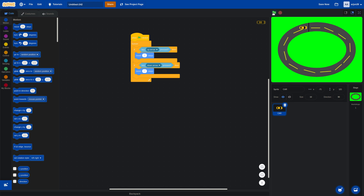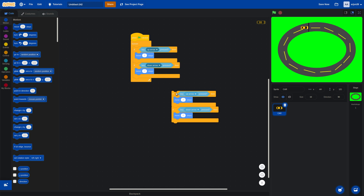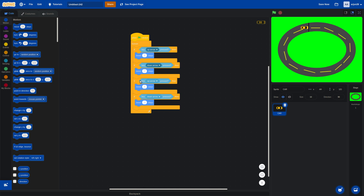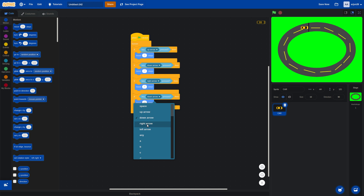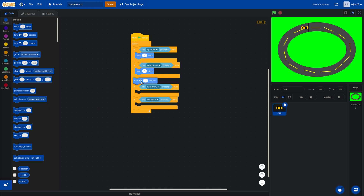Now if we click on the green flag and press forward and back, our car can move. But there's a problem — if we hit the green area we are out, but the car just keeps going. So we also need to add left and right turning. Let's duplicate the movement blocks and put right arrow and left arrow for turning.